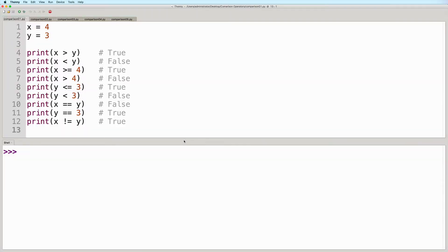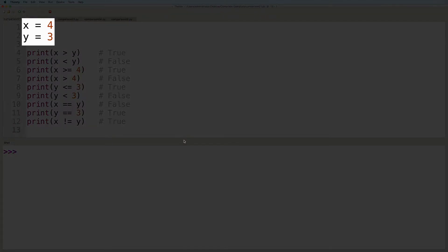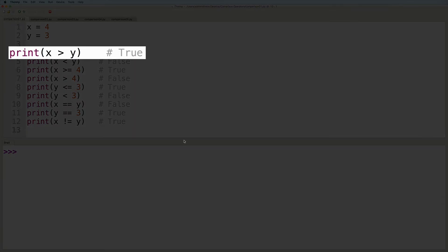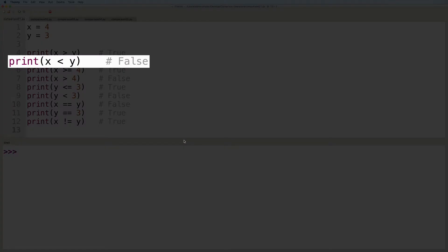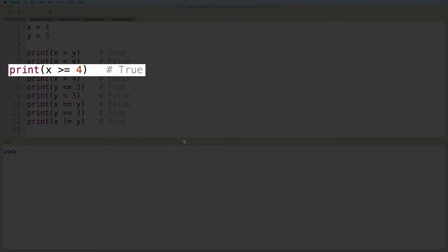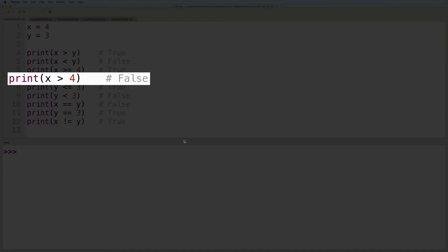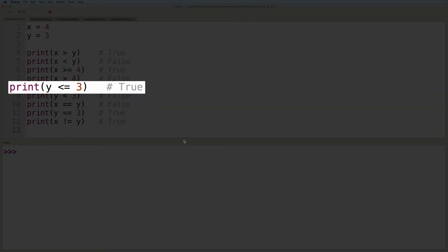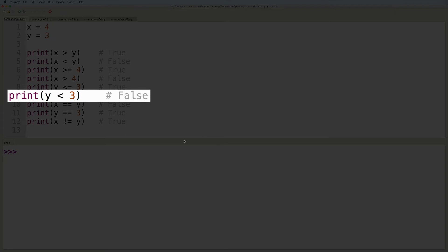So let's take a look at more examples here. We have two variables, x with a value of 4 and y with a value of 3. So if we write x is greater than y, then this will give us true because the current value of x is 4 and the current value of y is 3 and 4 is in fact greater than 3. On the other hand, x is less than y will give us false. And then x is greater than or equal to 4 will give us true. The value of x currently is not greater than 4, but it is equal to 4, so this is still going to give us true. And then x is greater than 4 will give us false. Y is less than or equal to 3 will give us true. Y is less than 3 will give us false.